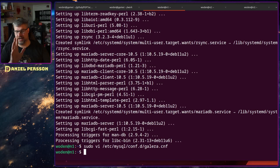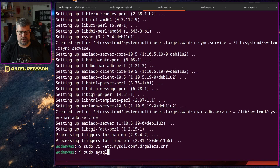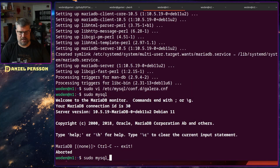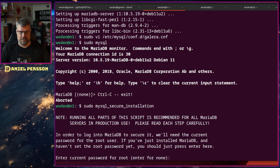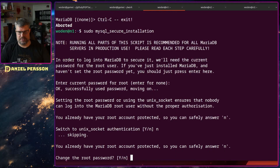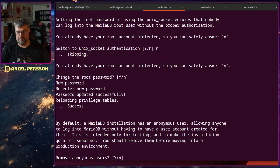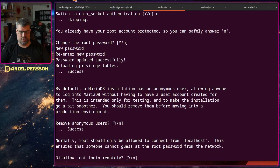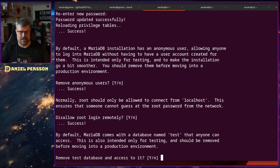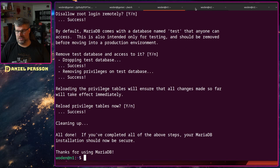Now we also want to make MariaDB secure, so we run mysql_secure_installation. We don't want to use the Unix socket, the password is empty at the moment, and we set a simple password — you should set a better one. We remove anonymous users, disallow remote root login, and remove the test database and reload privileges. Now we have a secured database.